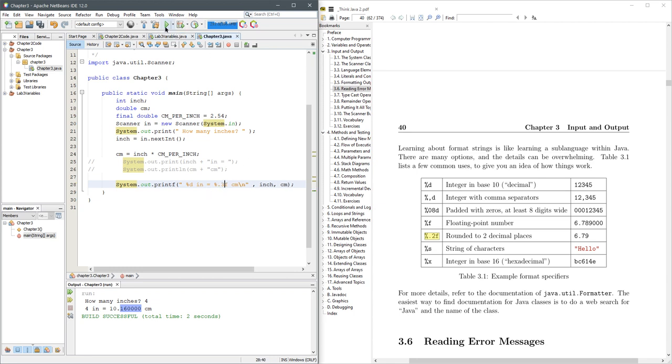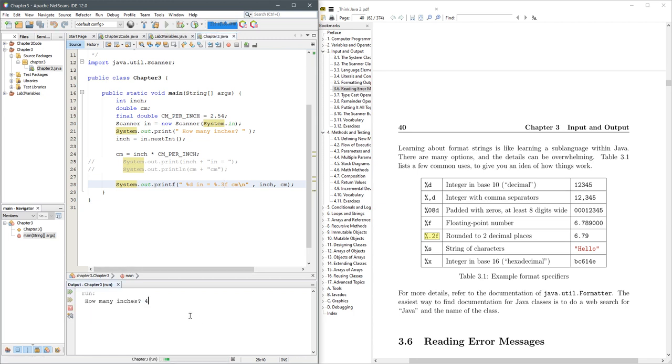And now when we hit play, we'll do the same four. And now you can see that it rounds to something more reasonable.